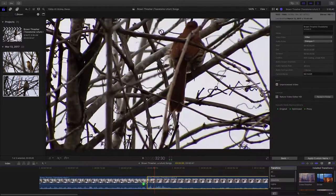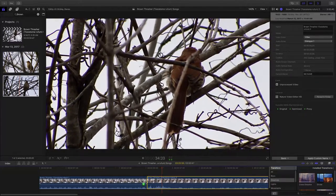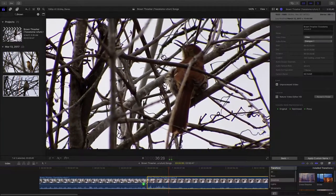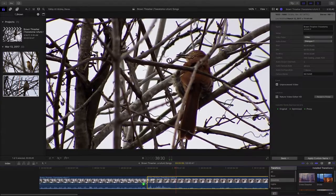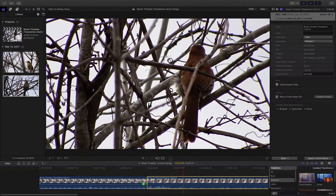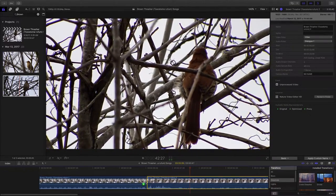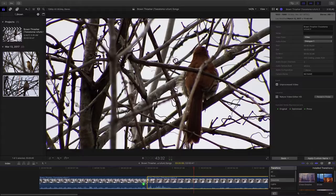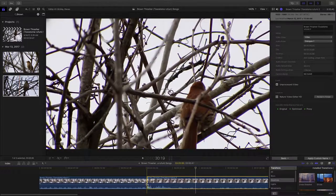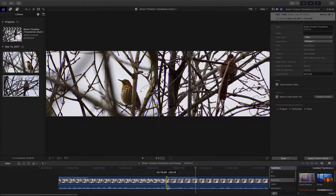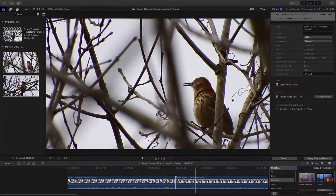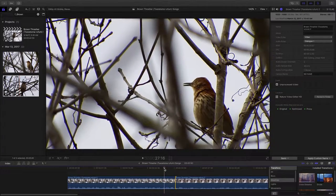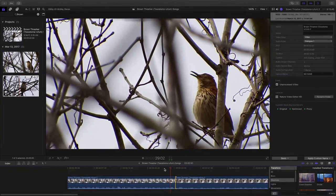And there again I'm setting up the tripod. Getting it locked down. Point it at the bird. So we know that first part of the video, we're just going to edit that out. And let's listen again and see how it transitions.